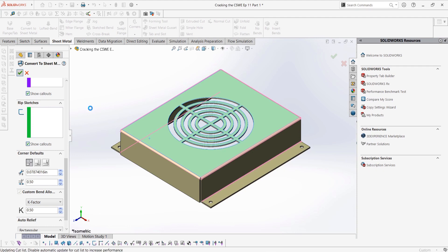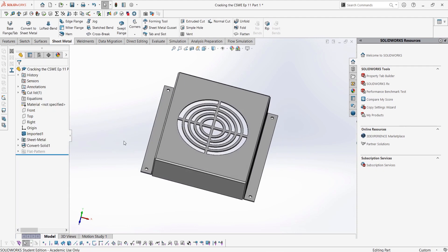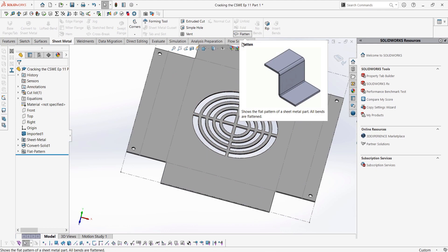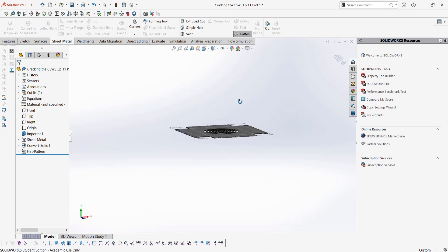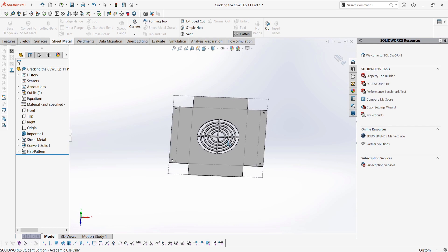Now, if we complete our feature, we can see our part is now a sheet metal part, as we can flatten the part and it has the sheet metal folders in the feature tree. If we had to measure something about the part when it's flattened, we can do it now.